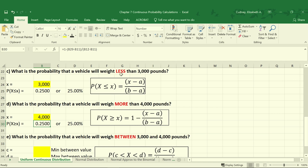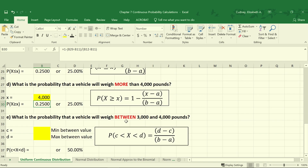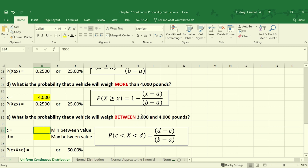So far we've looked at the probability that it will weigh less than 3,000 pounds and more than 4,000 pounds. We can also look at the probability that the vehicle will weigh between 3,000 and 4,000 pounds — essentially that middle half of our data. So we're going to introduce two new variables, our C and our D values. Our C value will be 3,000 pounds, the lower part of that range, and our D will be 4,000 pounds, the upper bound. Our probability that weight is between C and D is what we'll solve for next.